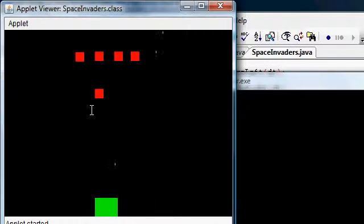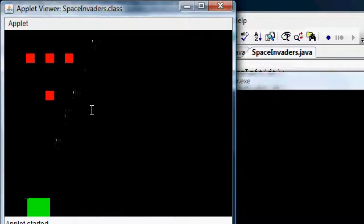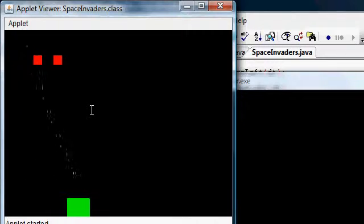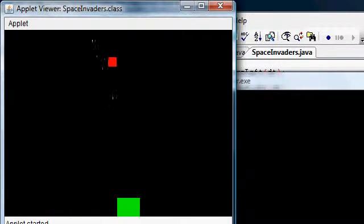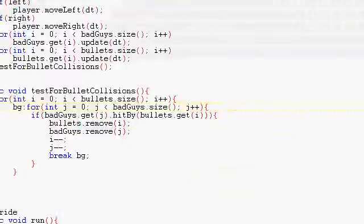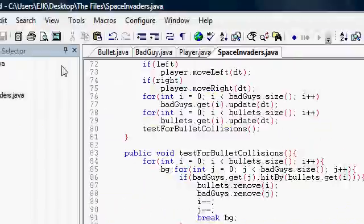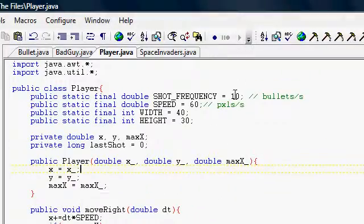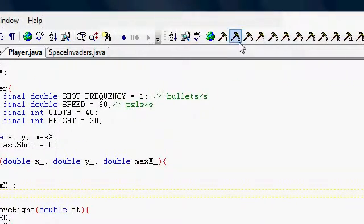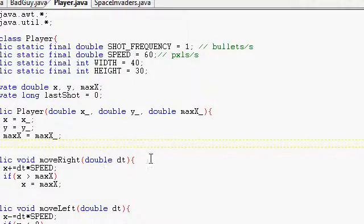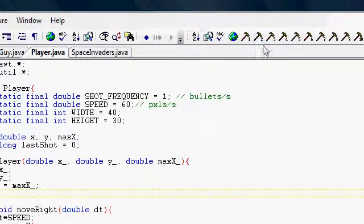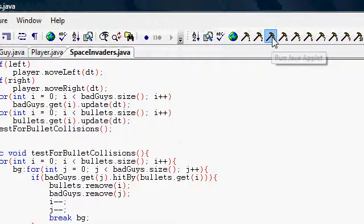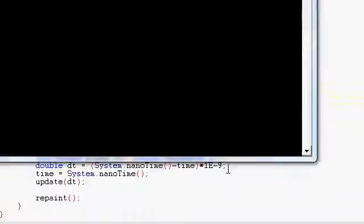A little too easy to kill them though. Oh well. Let me close that. I think I'm gonna put down the shot frequency. He can just shoot too fast. I'll say one bullet per second. A lot slower. And that'll make it a lot more difficult. Let's see. Got space invaders. And there we go. Got our game going.